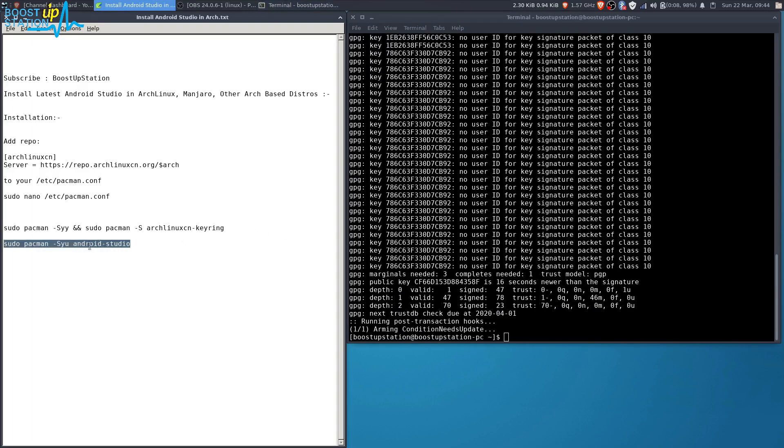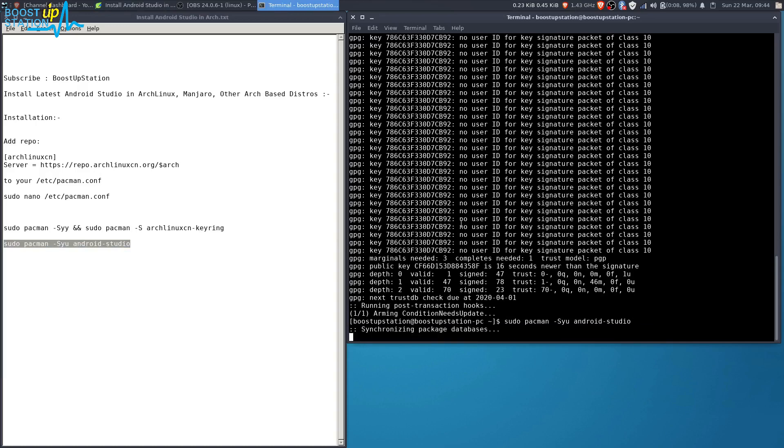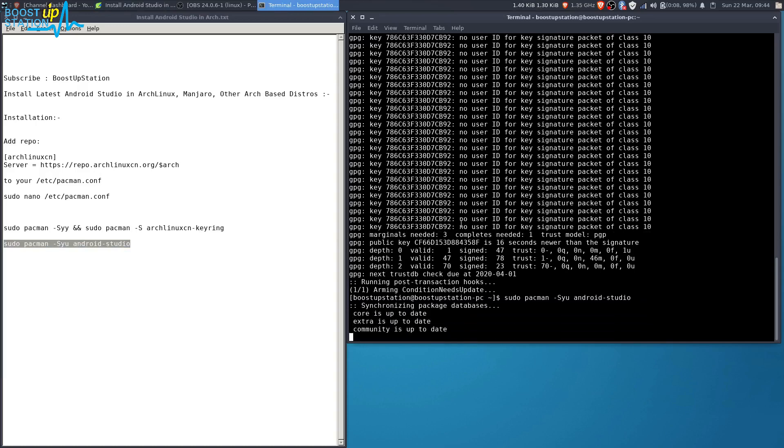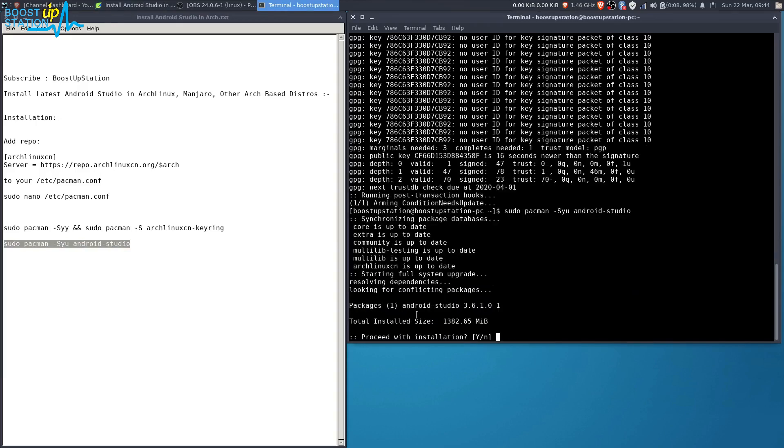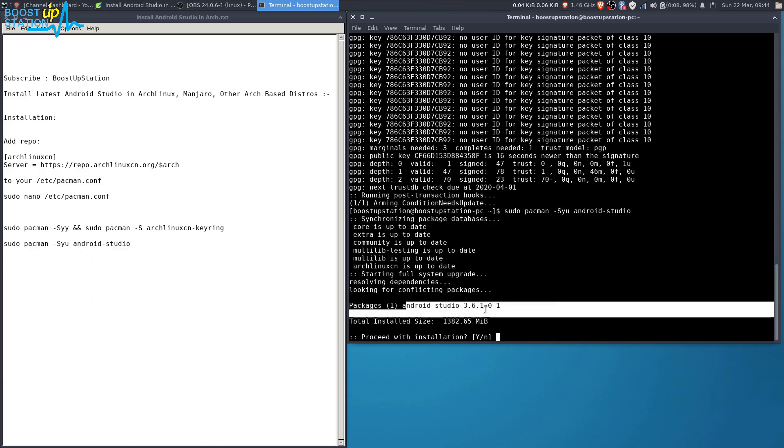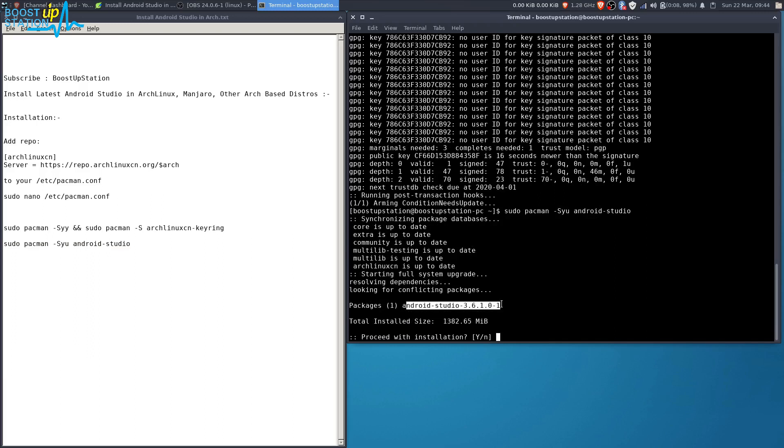Now enter this command to install Android Studio in Arch. Press Enter. The total installed size is this much, and the download size of Android Studio is more than 500 MB. I have already downloaded it.